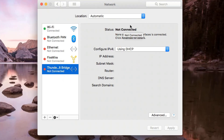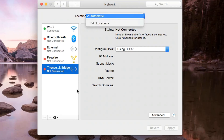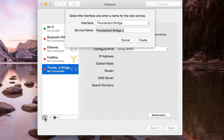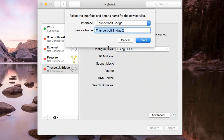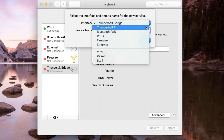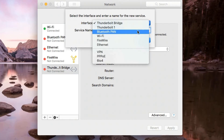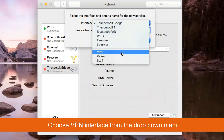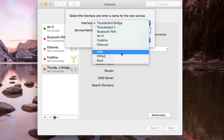To create a new VPN, you just need to select the plus icon from the bottom left of your Network menu. Here the interface lets you choose different interfaces such as Thunderbolt, Bluetooth, Wi-Fi, and firewall. We're going to choose a VPN connection. It also has PPPoE, 6-to-4 IPv6-to-IPv4 connection options, but for this video we're going to use VPN.